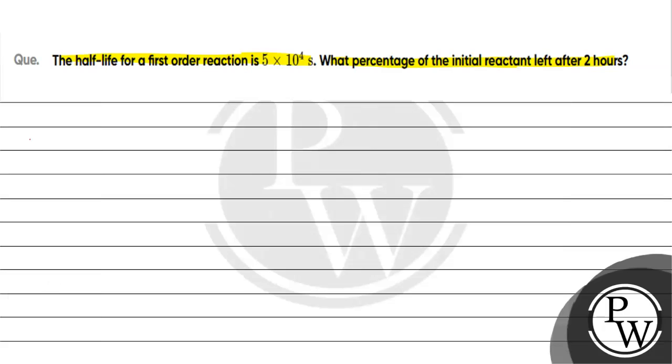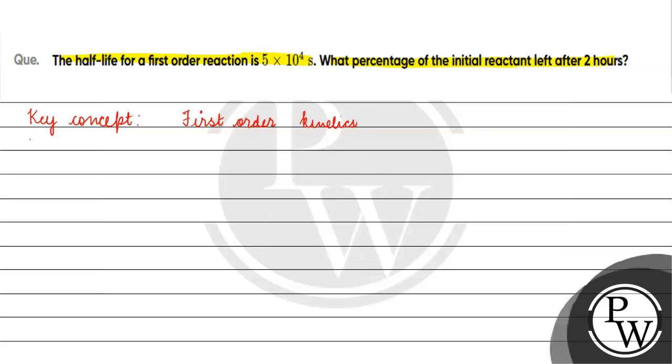The key concept for this question is first order kinetics. Let's talk about first order kinetics. First let's look at half life.